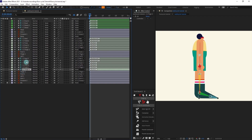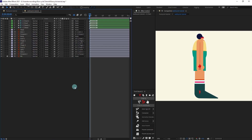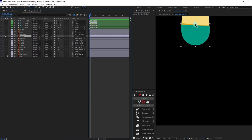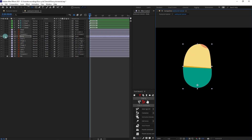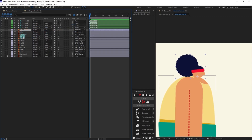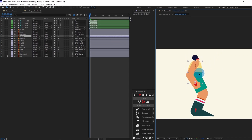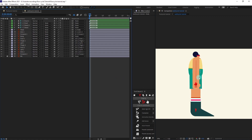Select the body, solo it, and move the anchor point exactly to the hip point. Parent the head with the body layer. Now if we move the body layer, everything moves together. This character is fully ready to animate, so let's proceed with the animation.